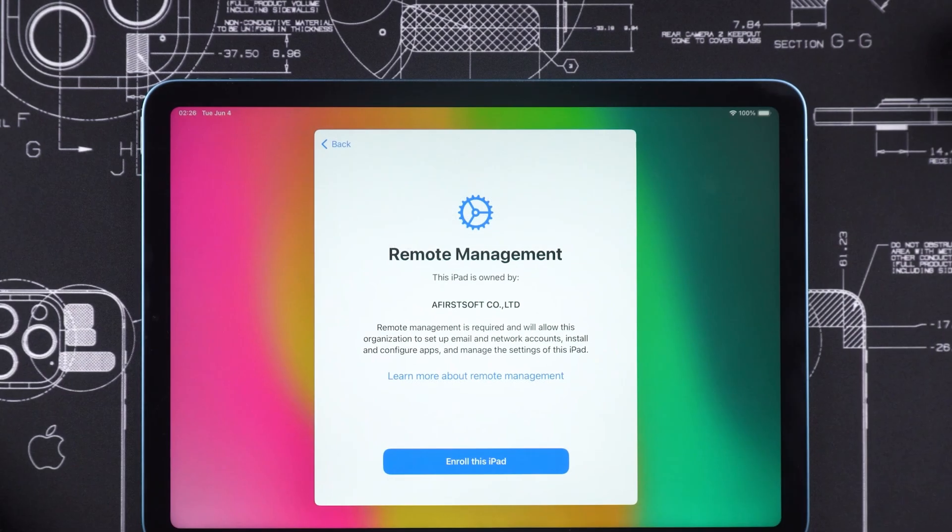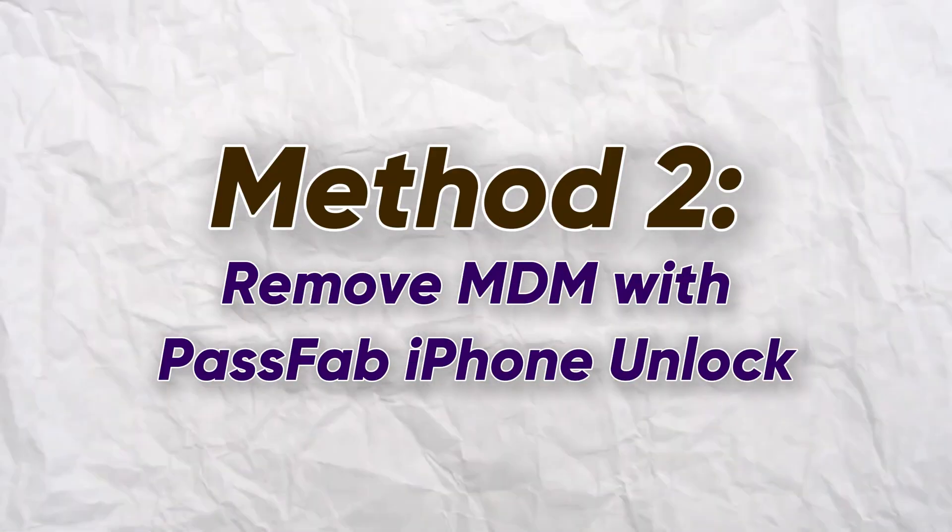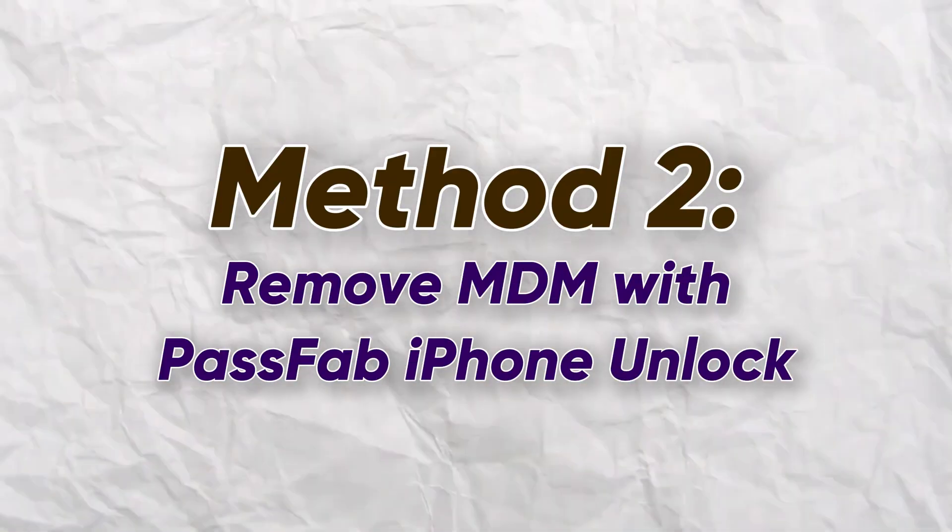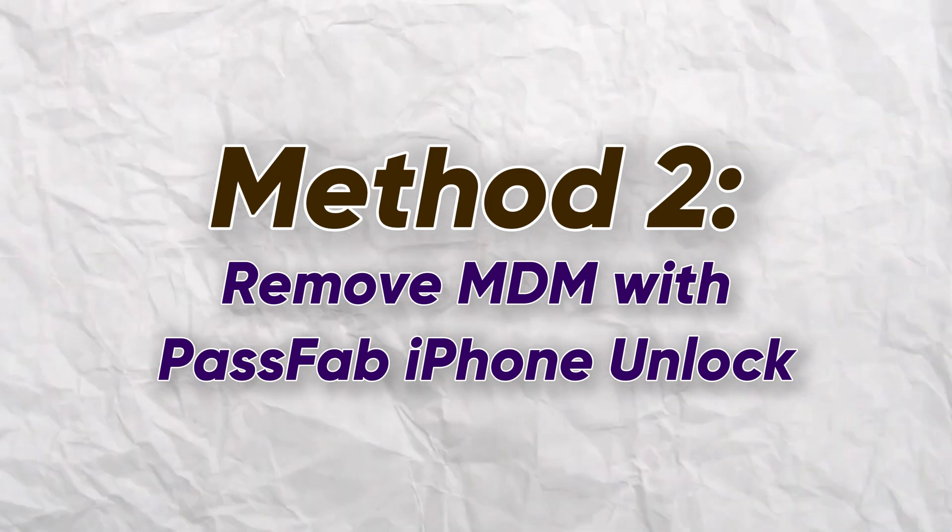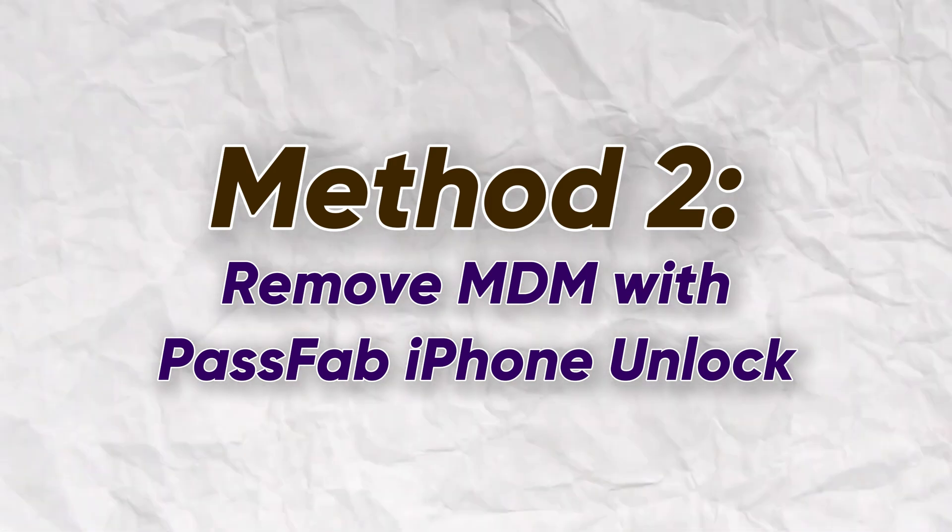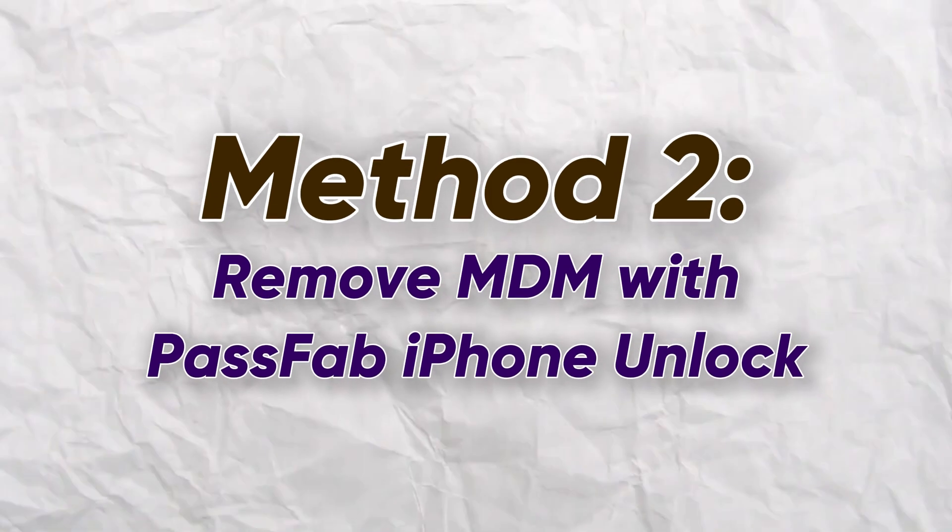Now, if you're unable to contact the admin or log into Apple Business Manager to release your iPad, that's where the second method comes in. Then, you will need to try an MDM removal tool, PassFab iPhone Unlock, to remove the remote management.